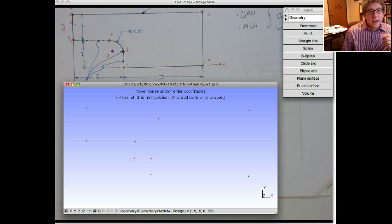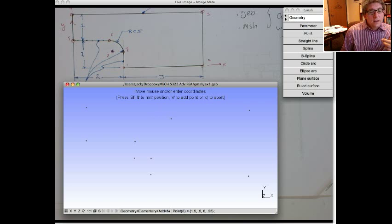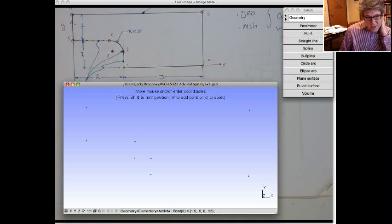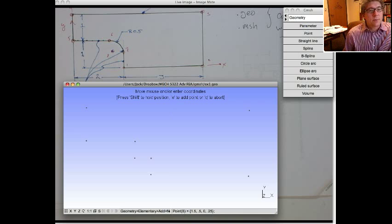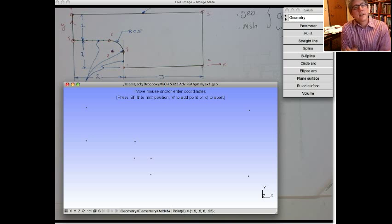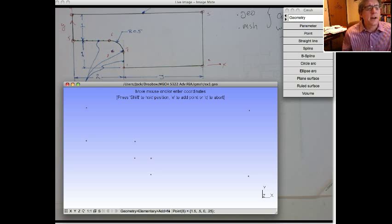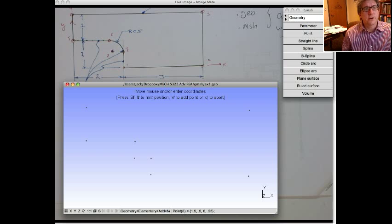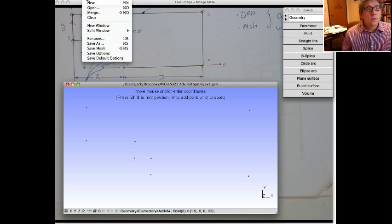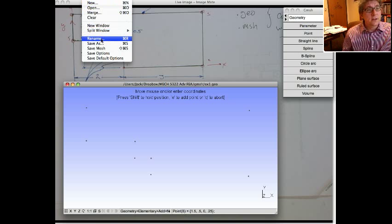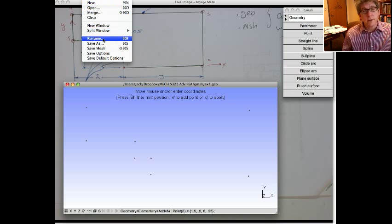Now before we start adding the lines, actually I'm going to save this file and then open up the geometry file. Actually, I've already saved it. In general, when you open up Gmesh, it'll open up like an untitled file somewhere on your drive. When you want to do the save, initially there's save as, but actually you want to use rename, because rename basically takes the file you're working with currently and gives it a new name, and you continue to work on that file.